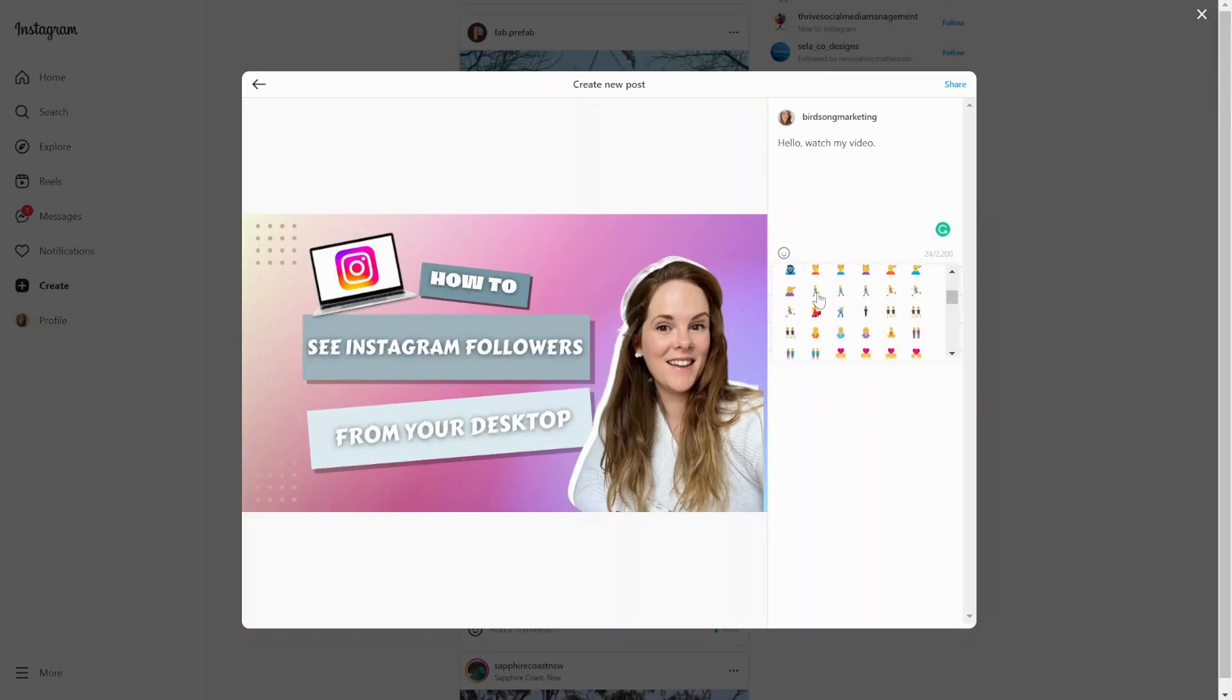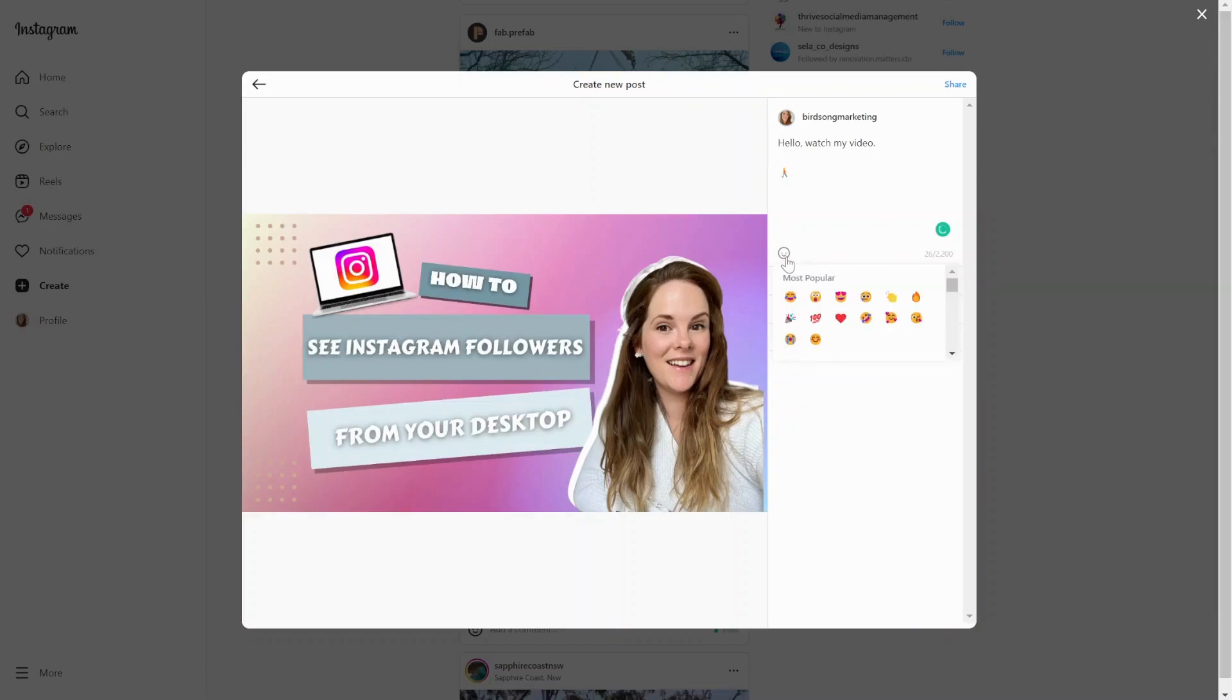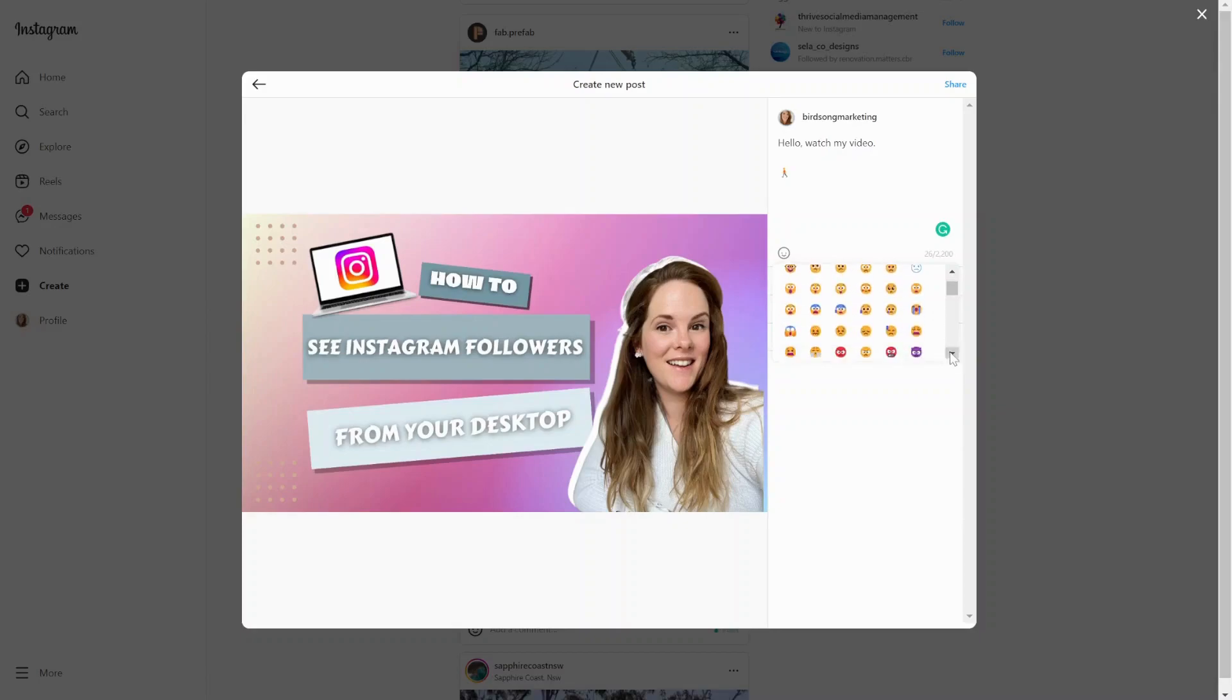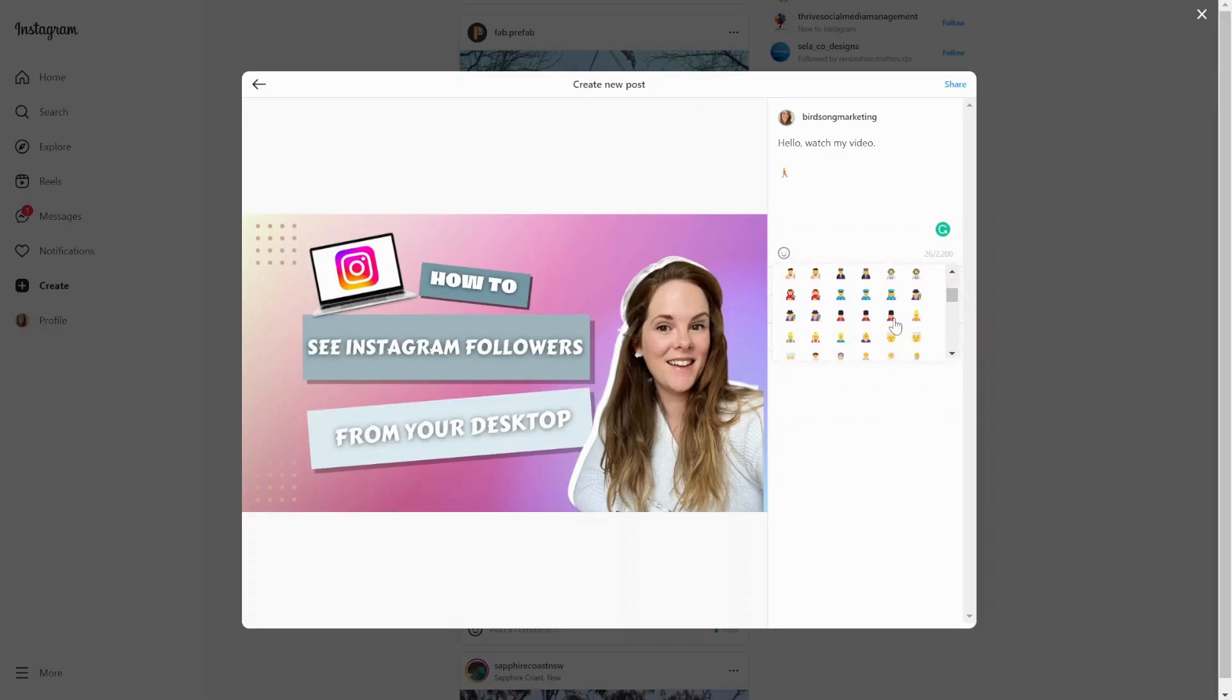Say, for example, you want to use this person walking. Great. And then say I wanted a second person. If I click the smiley face, I have to scroll all the way down again, which, look, it's not the worst thing in the world. But in terms of UX, it's not perfect.